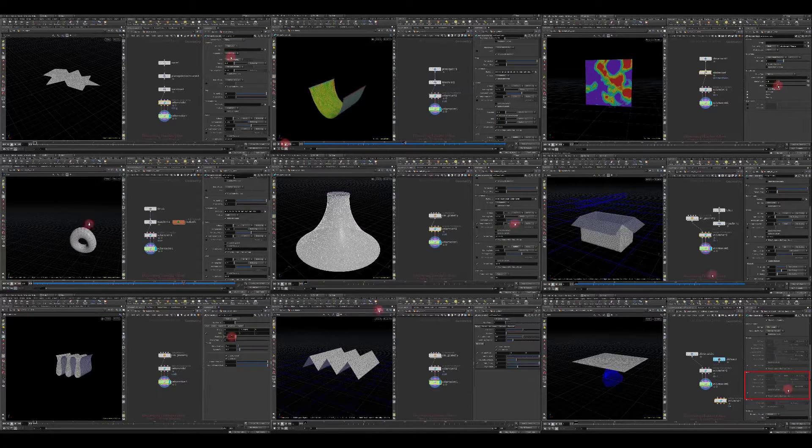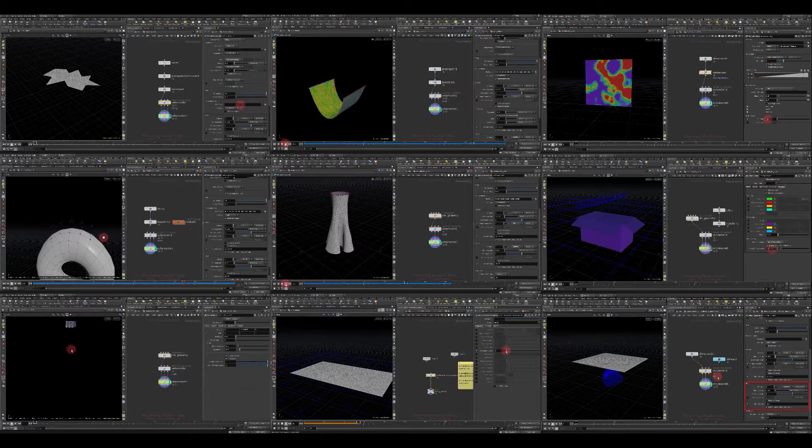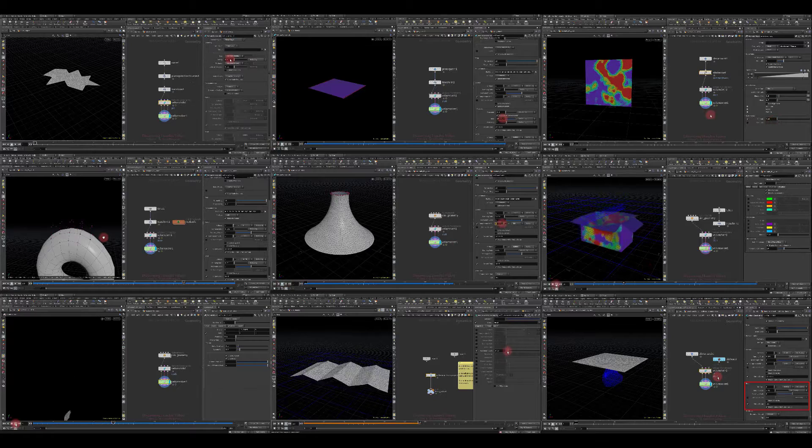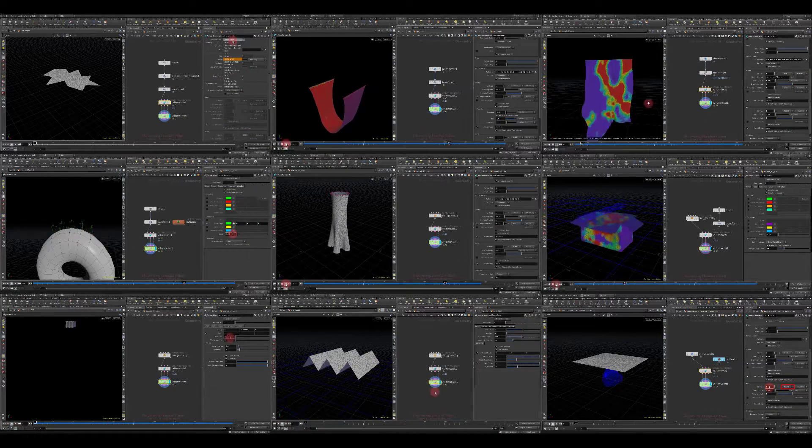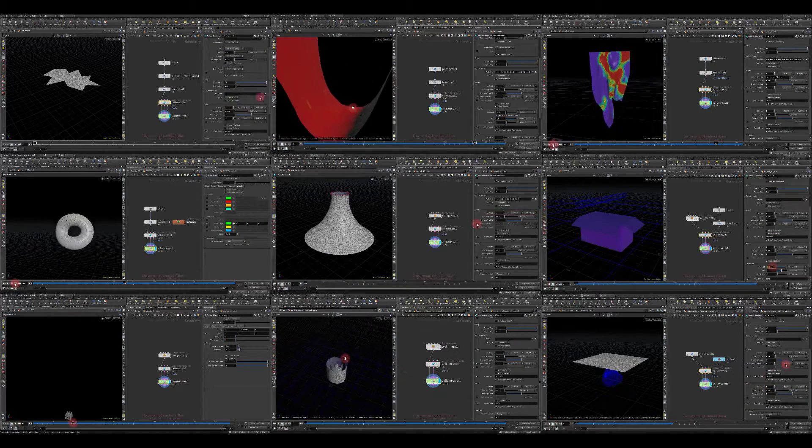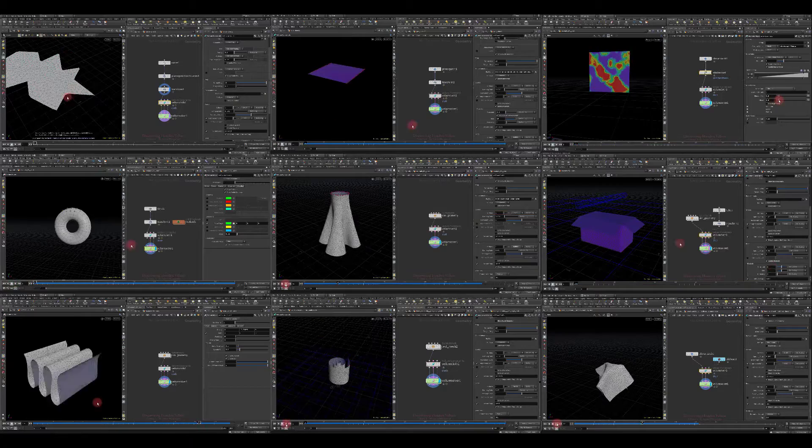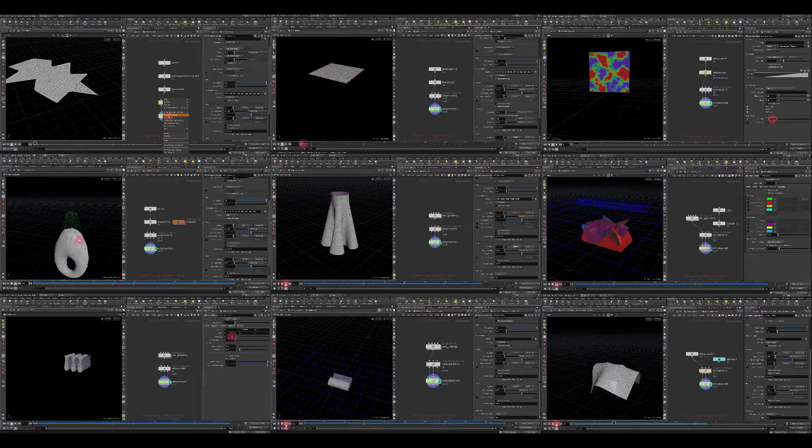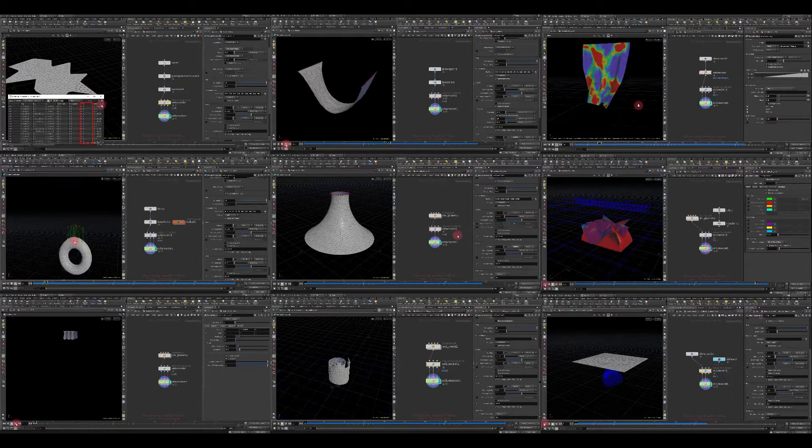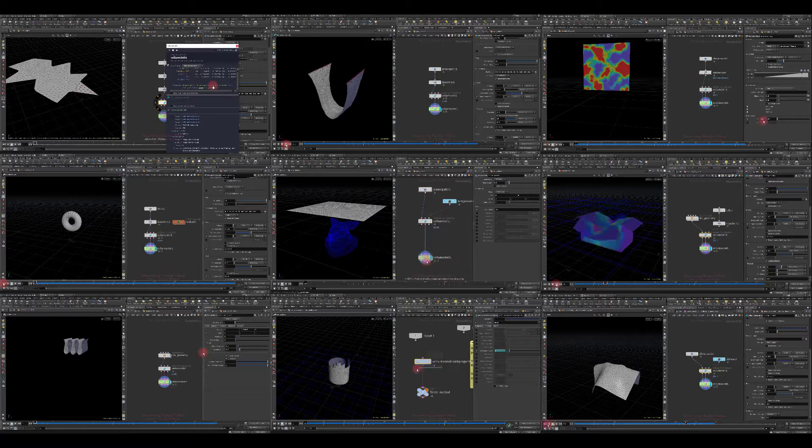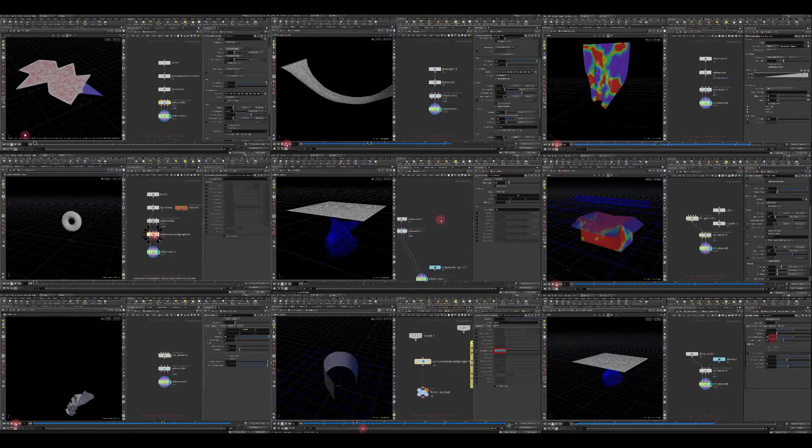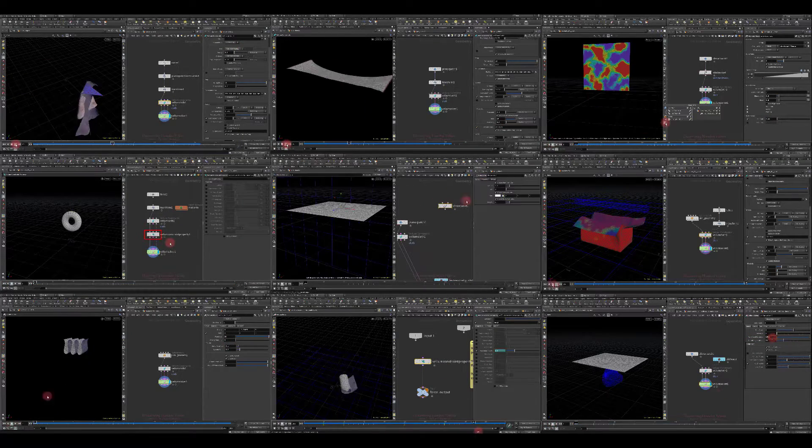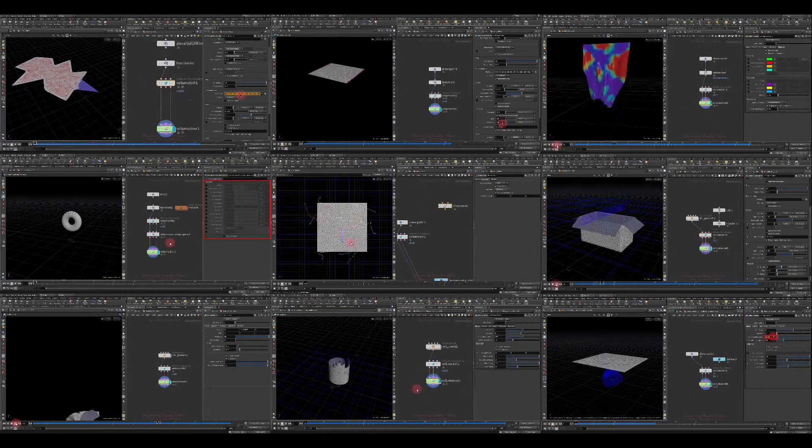It expanded the list of Houdini's capabilities to perform many types of simulations, namely cloth, hair, soft body, and grains. Of course, before that it was also possible to perform such kinds of tasks, but Vellum has revolutionized these areas.